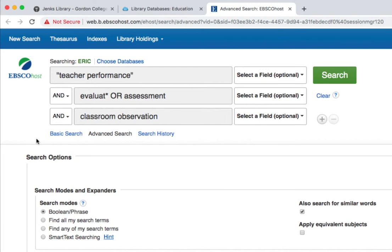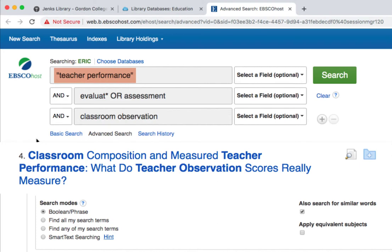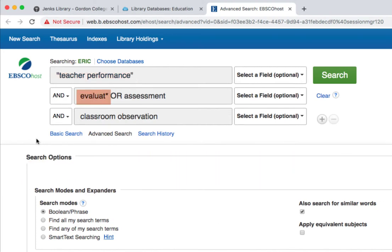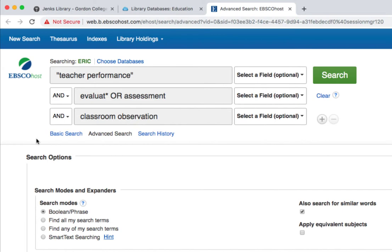Notice that for some keywords we're applying search tricks that help either narrow or broaden our results. For the keyword 'teacher performance,' we are wrapping the term in quotes — this narrows results to look for only those two words together as one unit. For the term 'evaluate,' we've added an asterisk to the root of the word to broaden it to include any potential ending such as evaluates, evaluating, or evaluation. When brainstorming keywords, look for areas where you can apply these tips to help get better results.